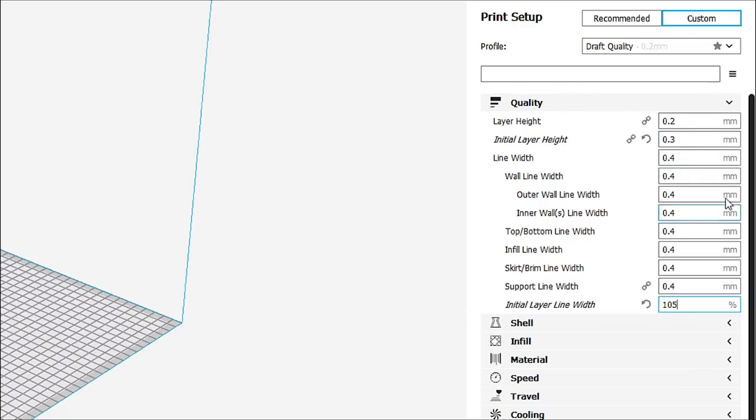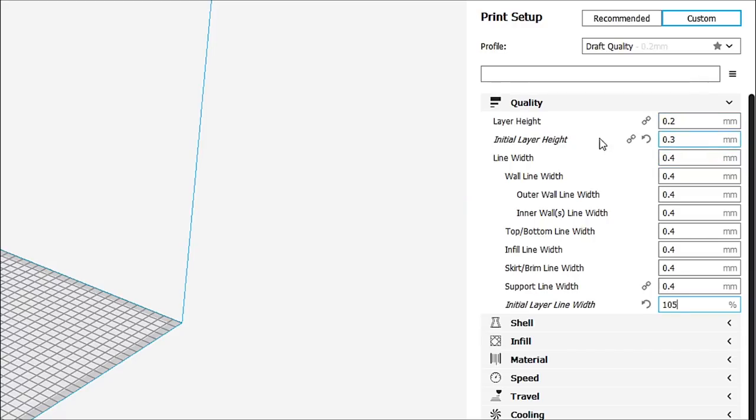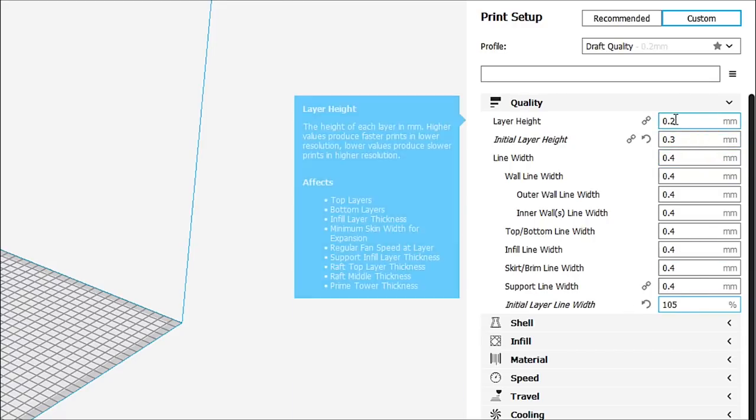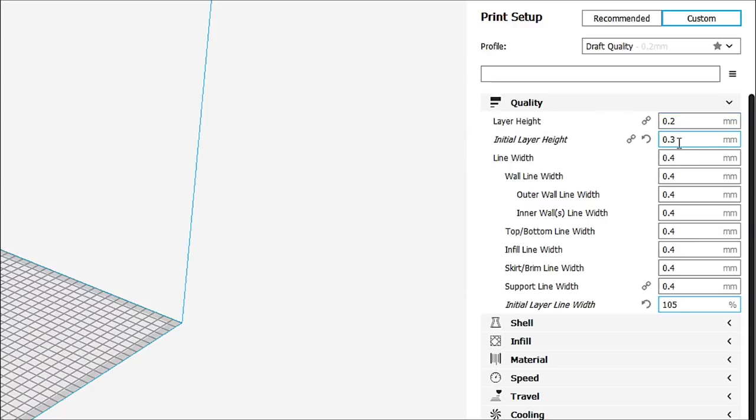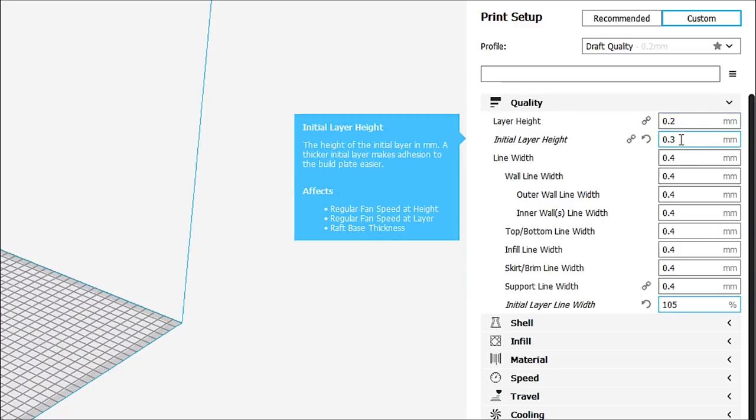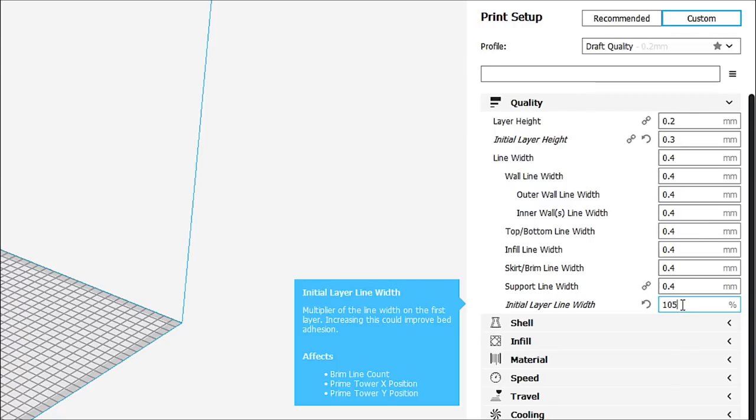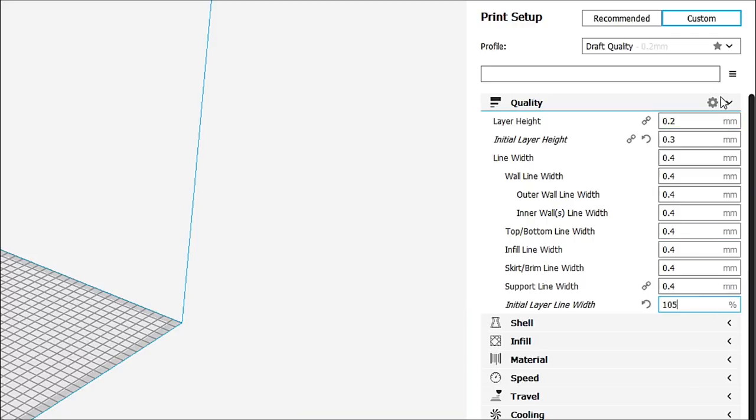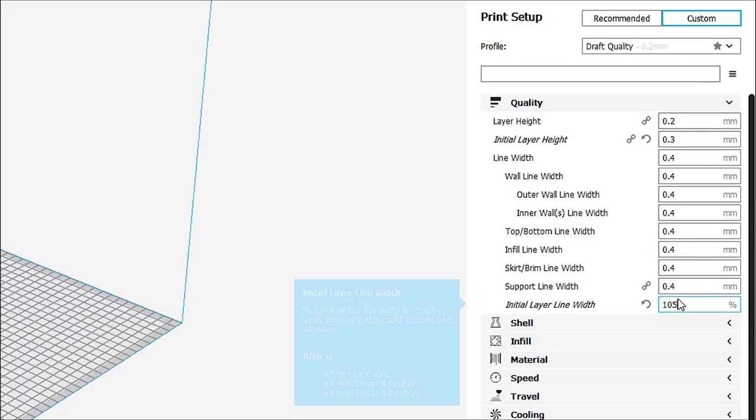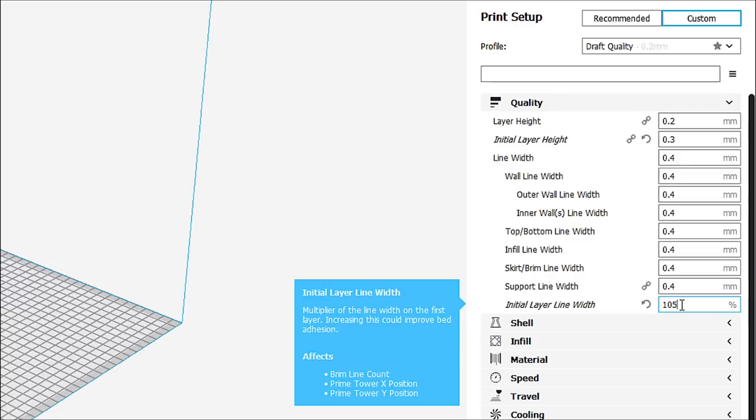I can change it down here in the width. And in the width, we know that we're using a 0.4 nozzle or whatever nozzle you're using. Most people are using a 0.4 nozzle. I like to make that a little bit fatter. That also helps me to get the best adhesion. So I'm going to change this to 105%. And that should be all that you need to do on that tab.